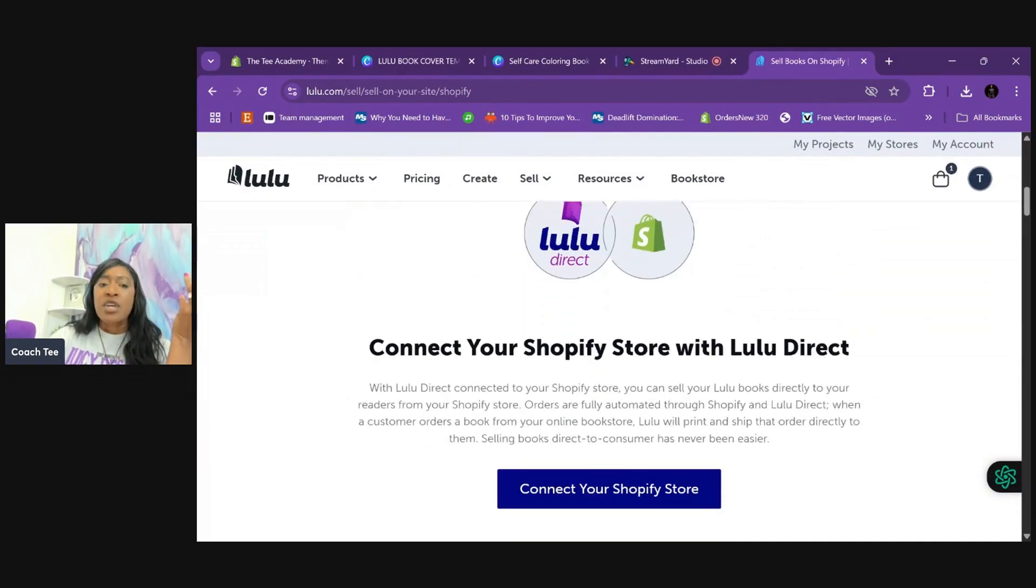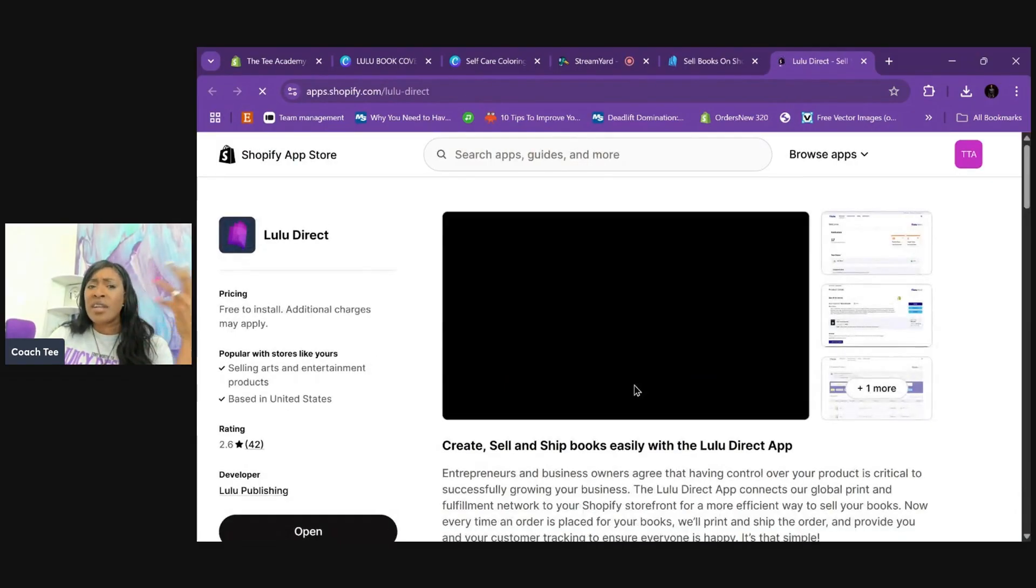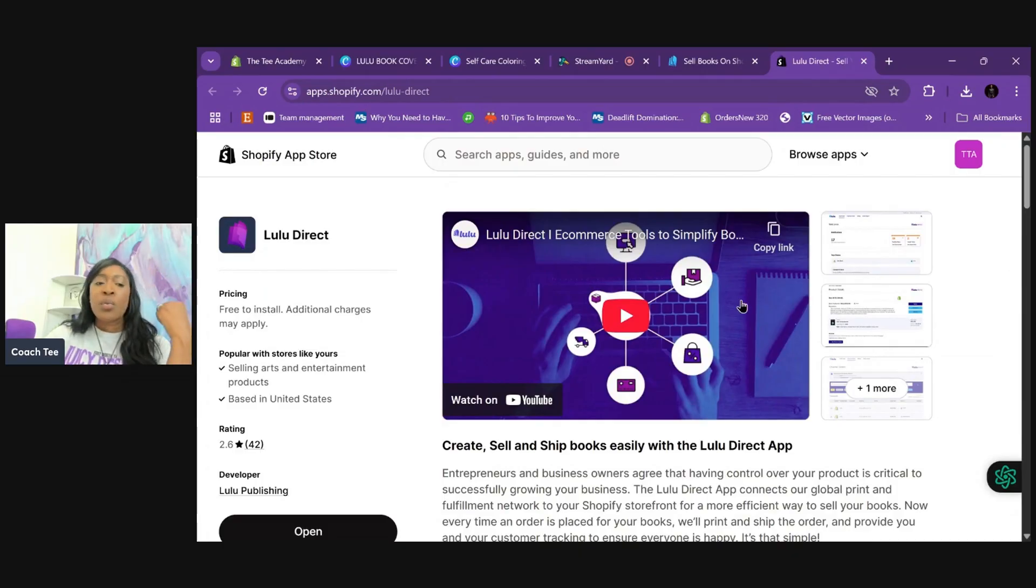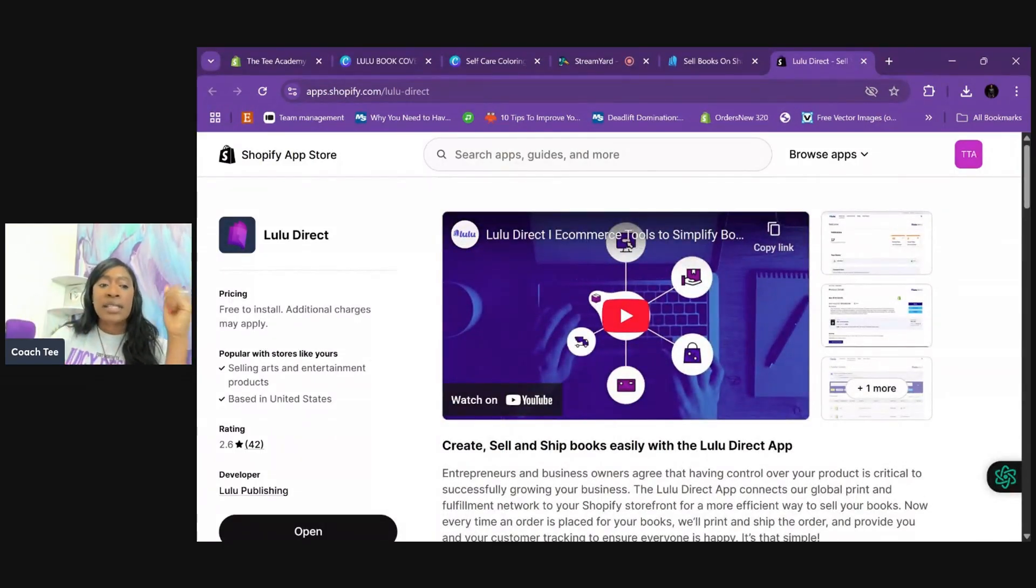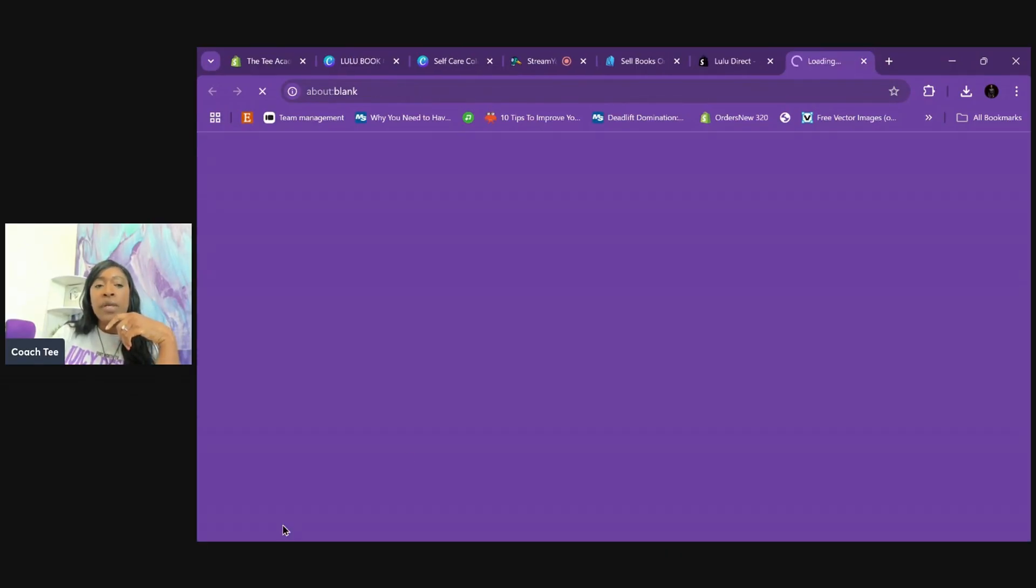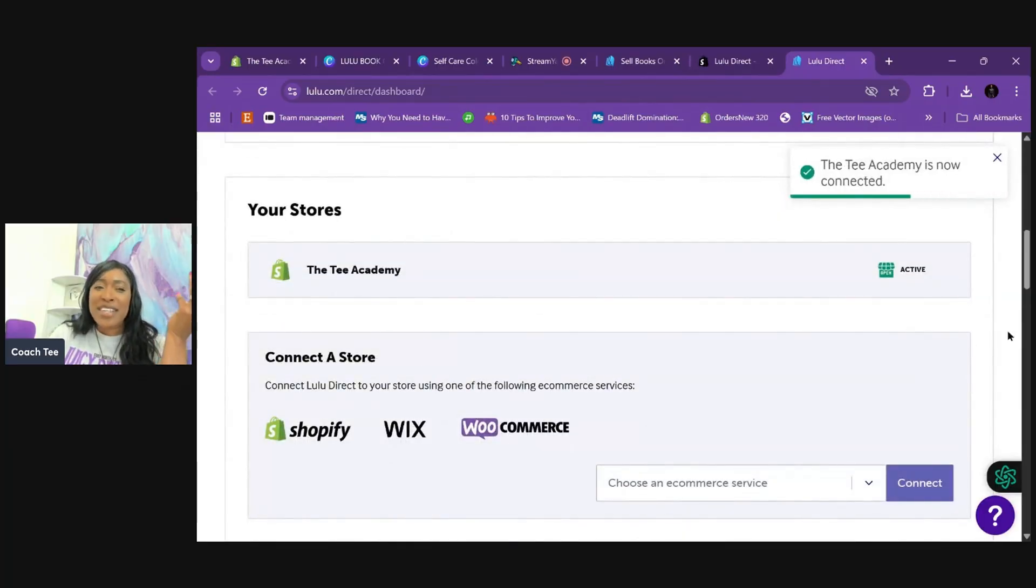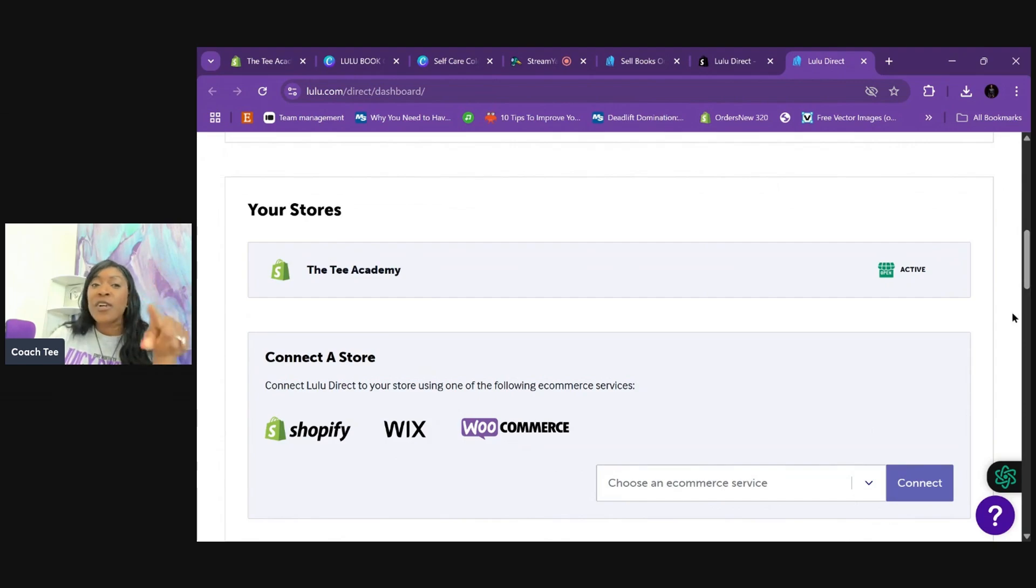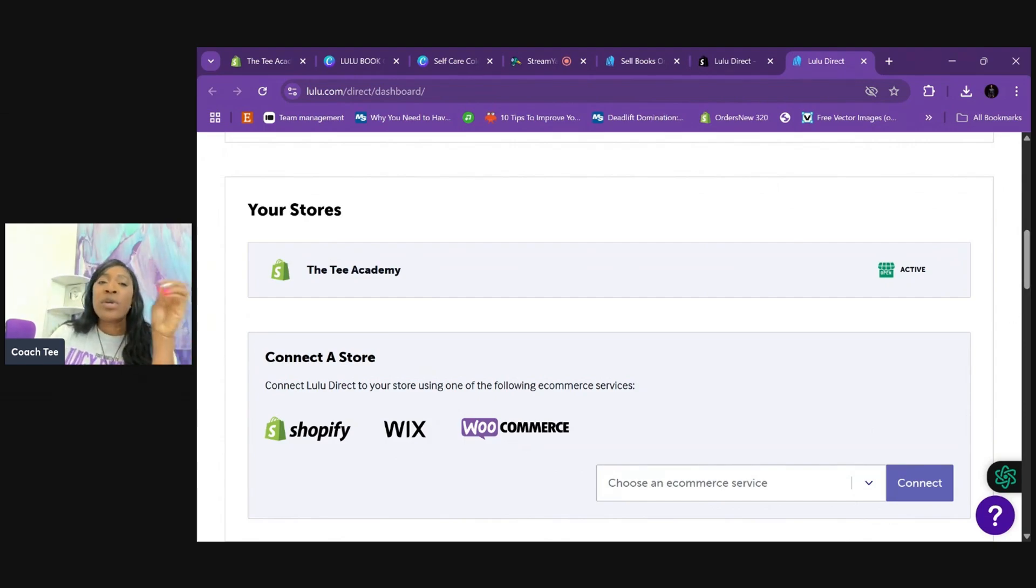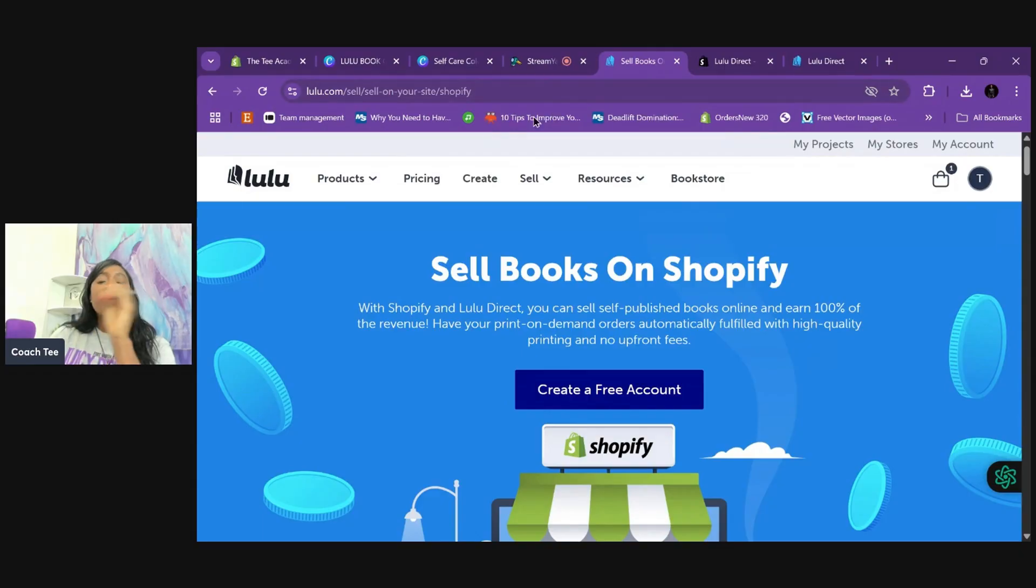I already have mine, so I'm going to connect the Shopify store. It should automatically show that I have my Shopify connected. But if this is your first time, it'll probably look like this. You're going to see in the Shopify app store, Lulu Direct, we're going to hit open. And there it is. It says Welcome Tea because I'm already connected. You can see my website, the Tea Academy is there. So that's going to be the first thing that we do before we upload everything.